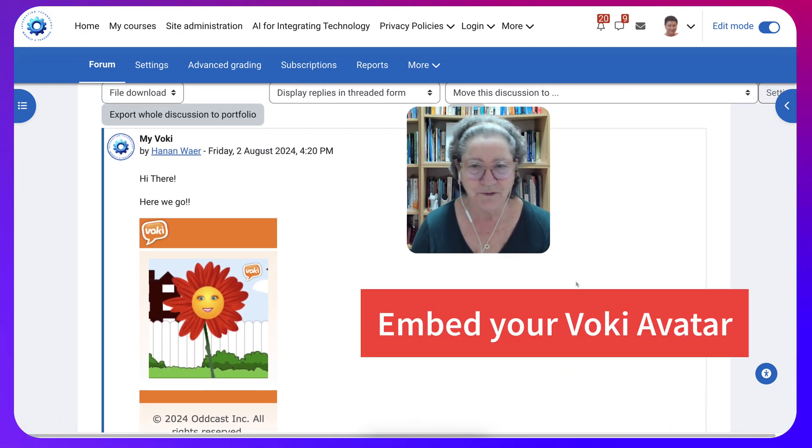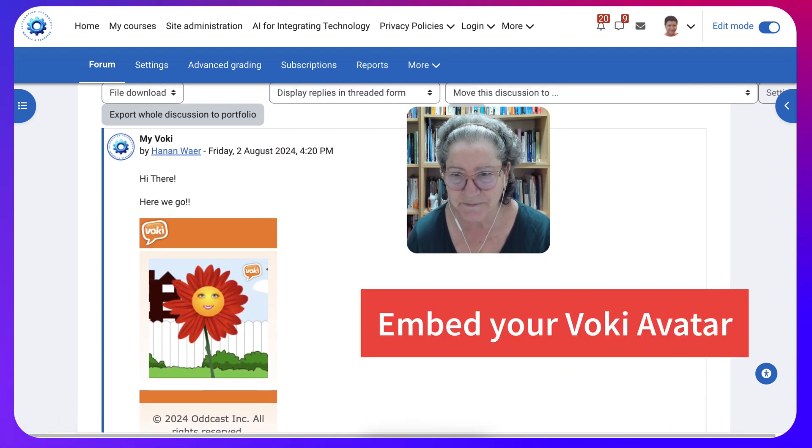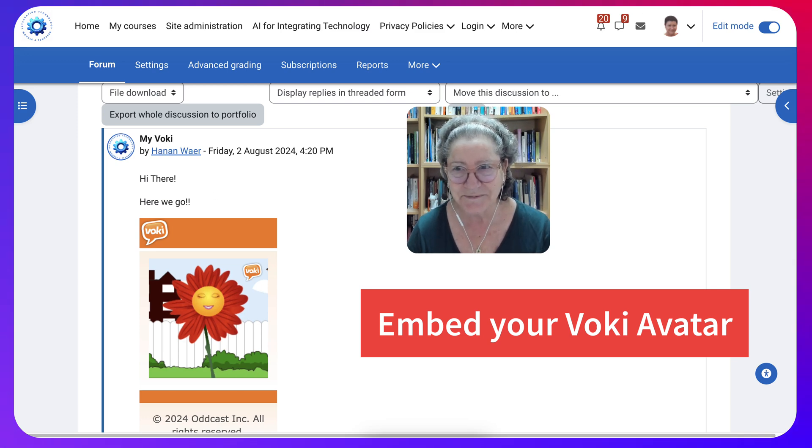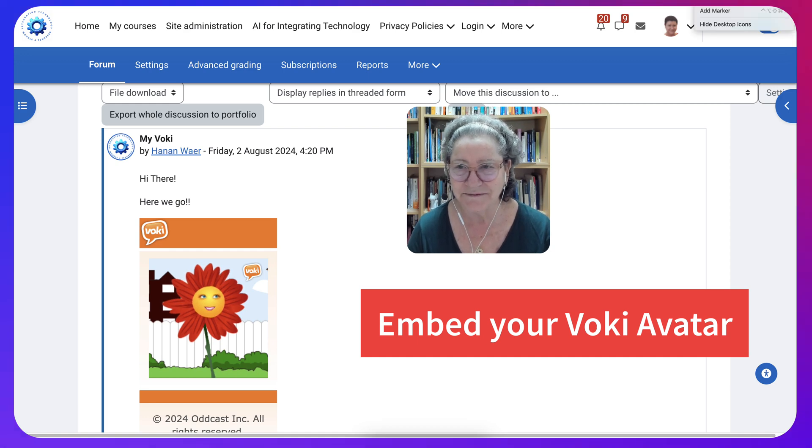Your Voki avatar embedded within the discussion form. Thank you for watching and enjoy whatever you're learning and have fun.